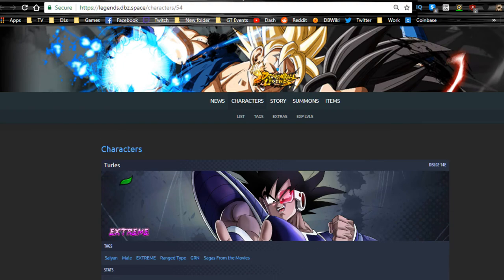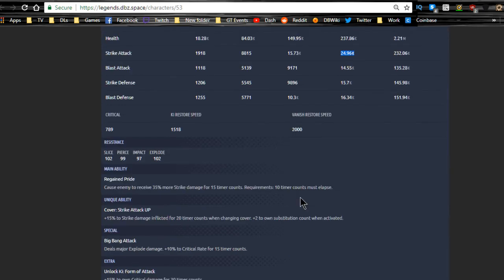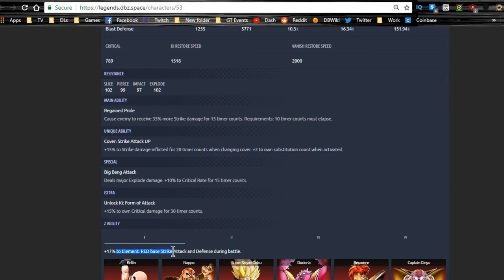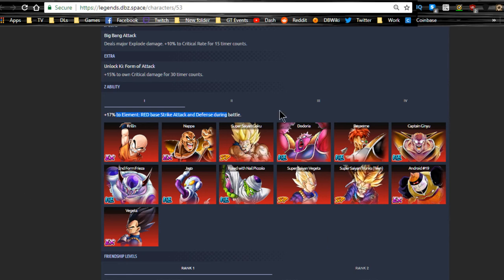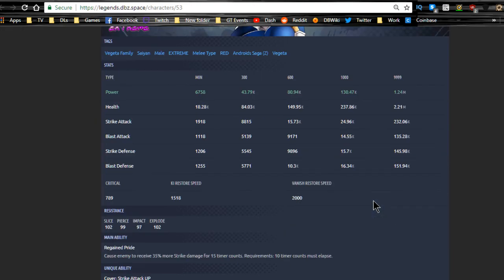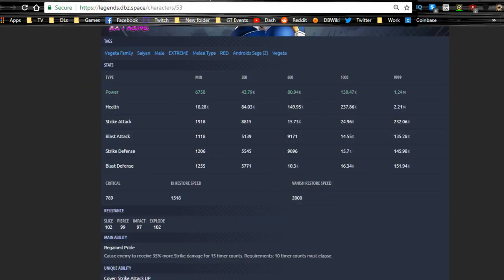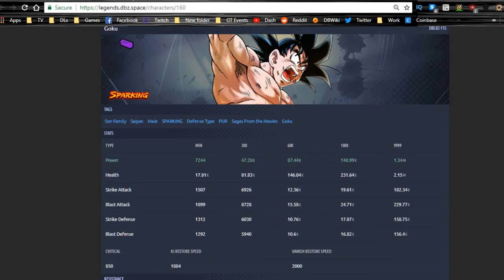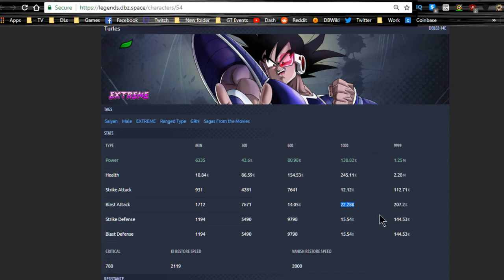This is the new Extreme Vegeta. I'm not going to go too in-depth on this, but look at his strike - it's going to be almost 25,000, so he's going to be a striker, more of a strike-oriented character. Enemy receives 30% more strike damage. Strike attack up 15%, he is definitely going to be a strike attack character. His Z-ability is red base strike attack and defense during battle, so he's going to be really good for Goku - Super Saiyan Goku, Super Saiyan Vegeta, Super Saiyan Trunks. This mono strength team or mono red team is going to be very good.